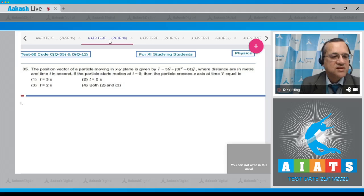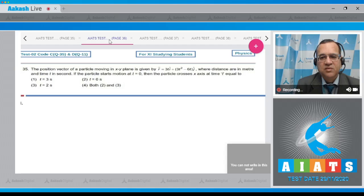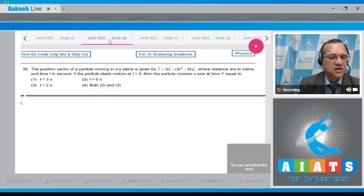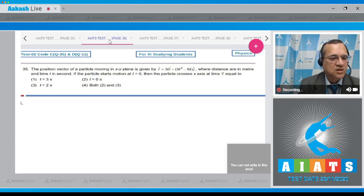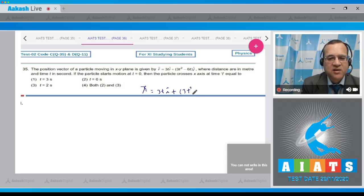Question 35: The position vector of a particle moving in the x-y plane is given by r = 3t·î + (3t² − 6t)·ĵ, where distances are in meters and time t is in seconds. If the particle starts motion at t = 0, find the time(s) at which the particle crosses the x-axis.